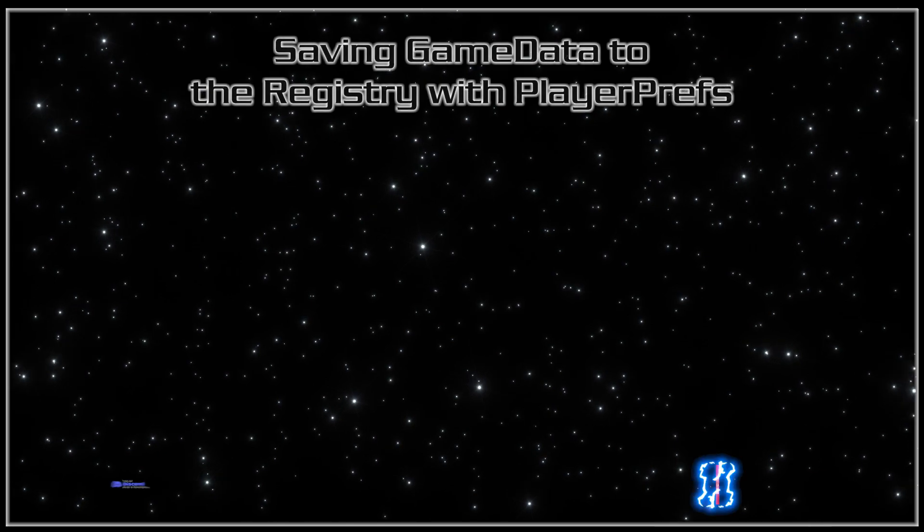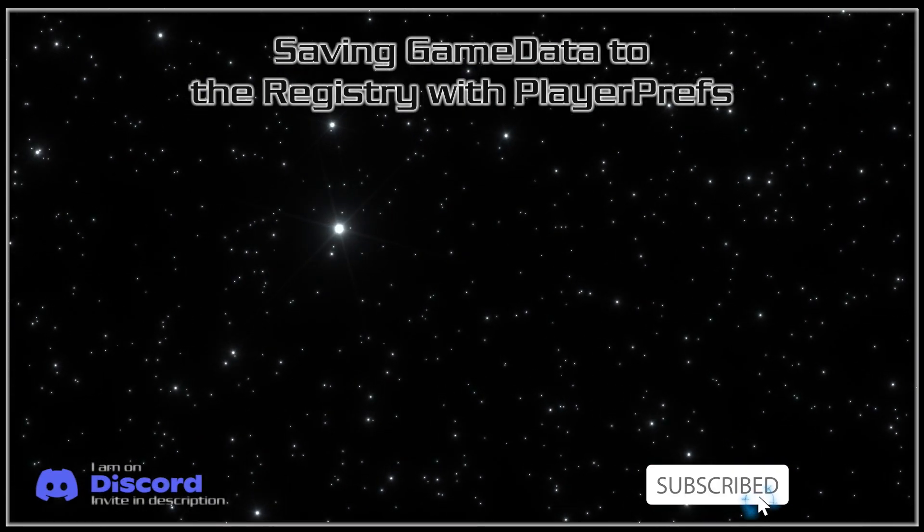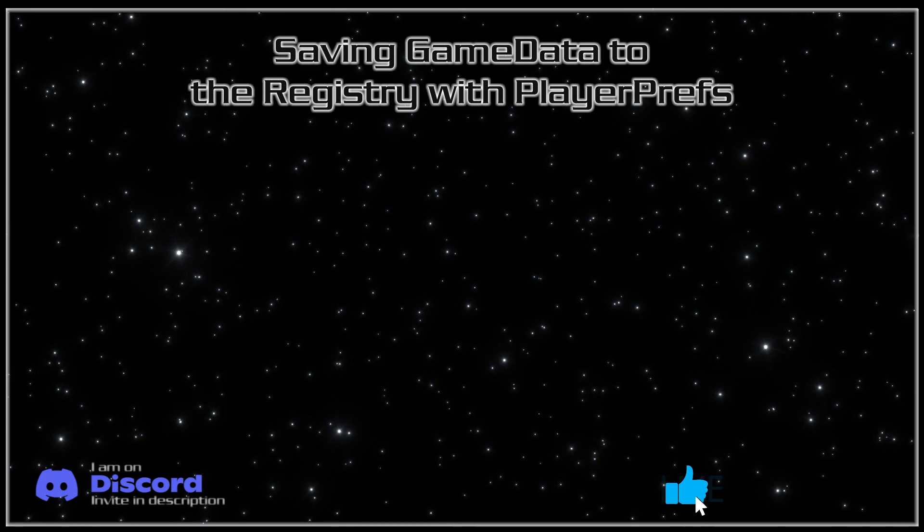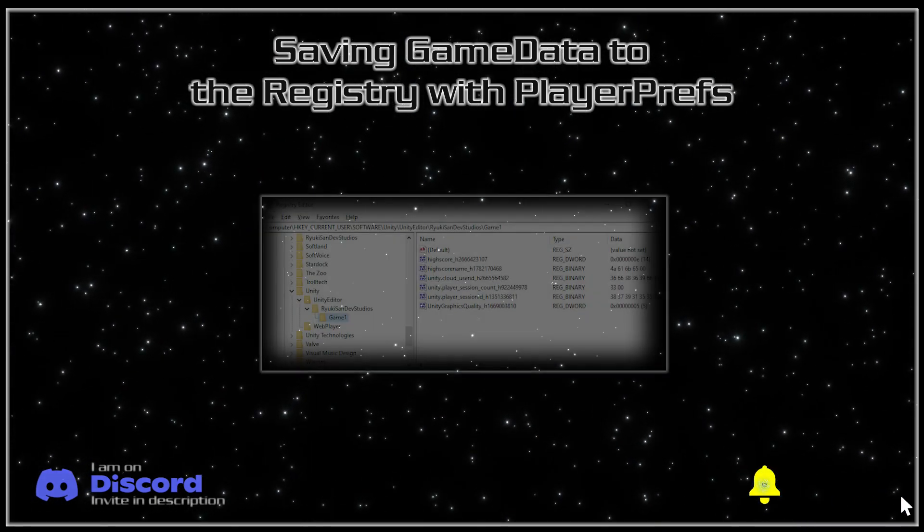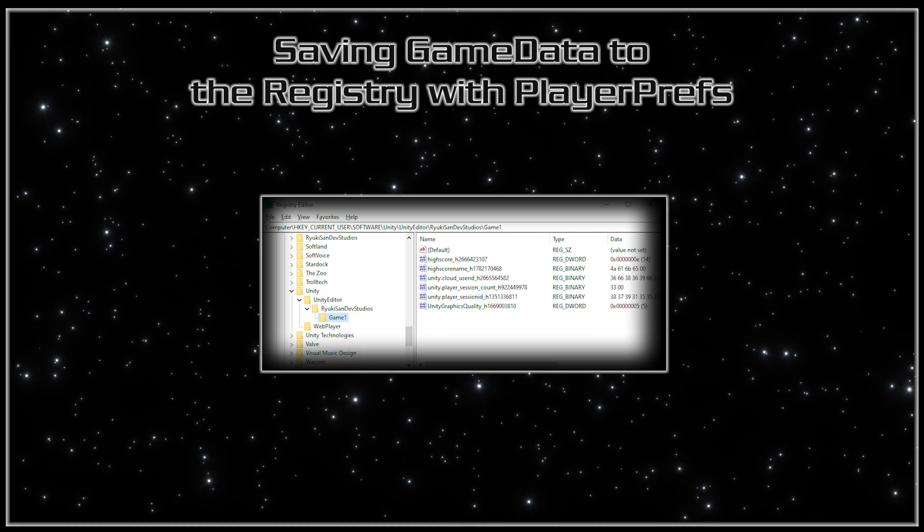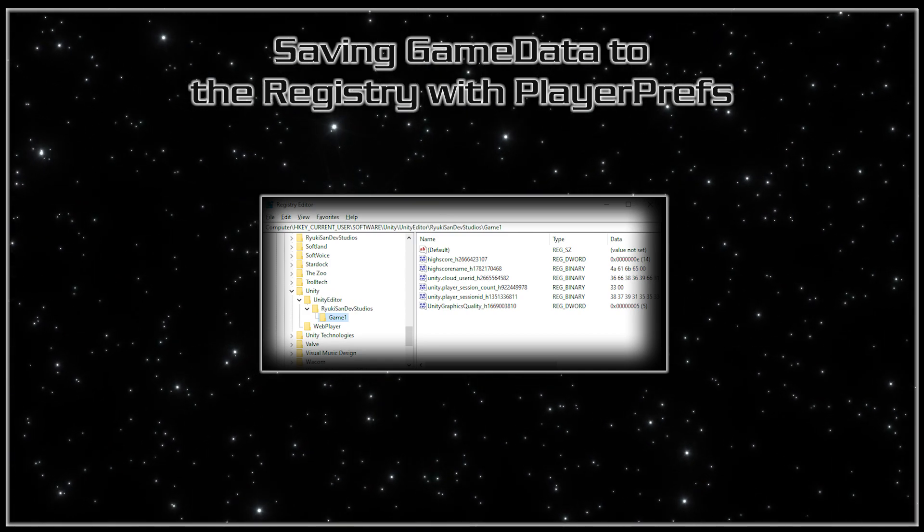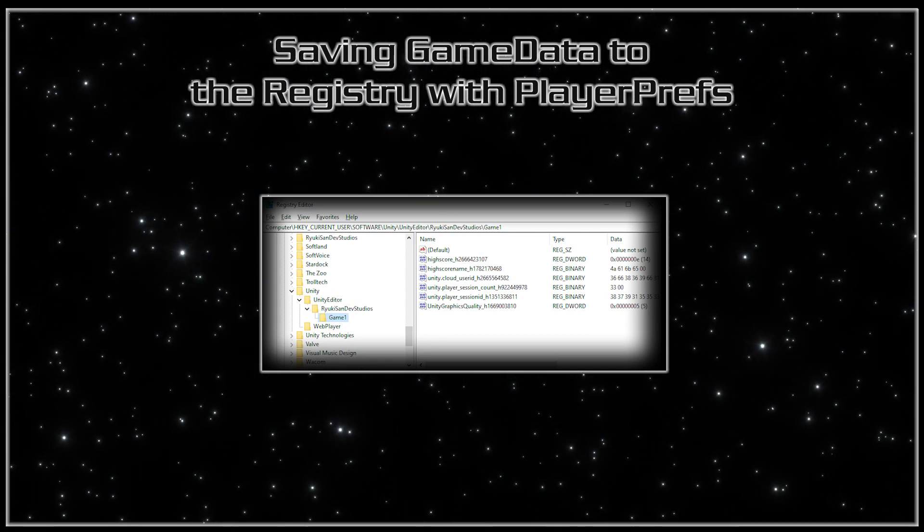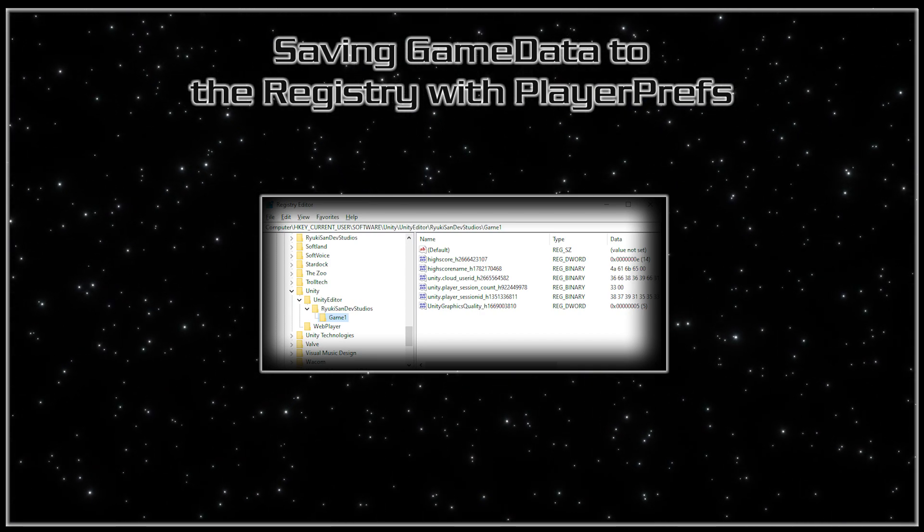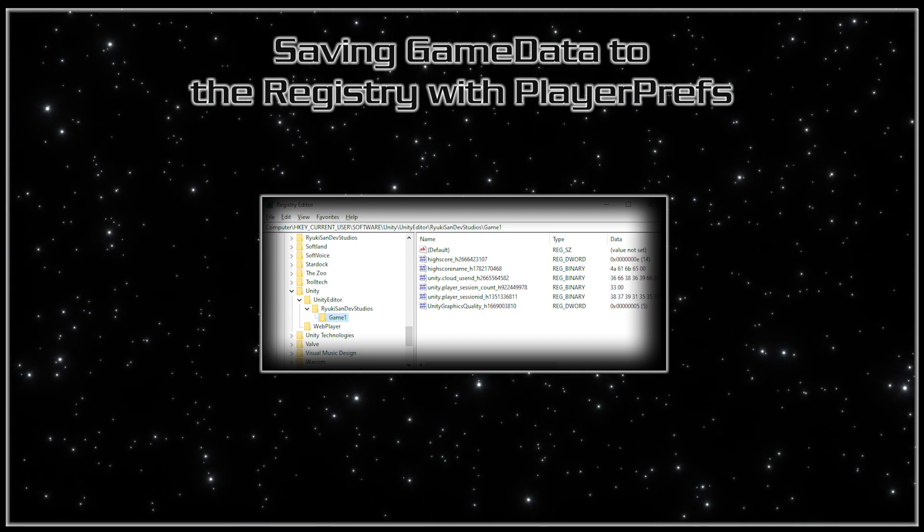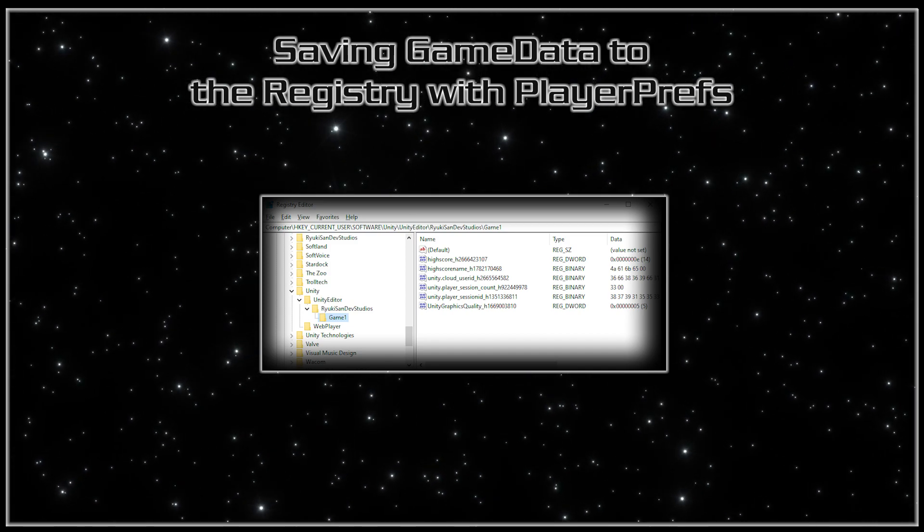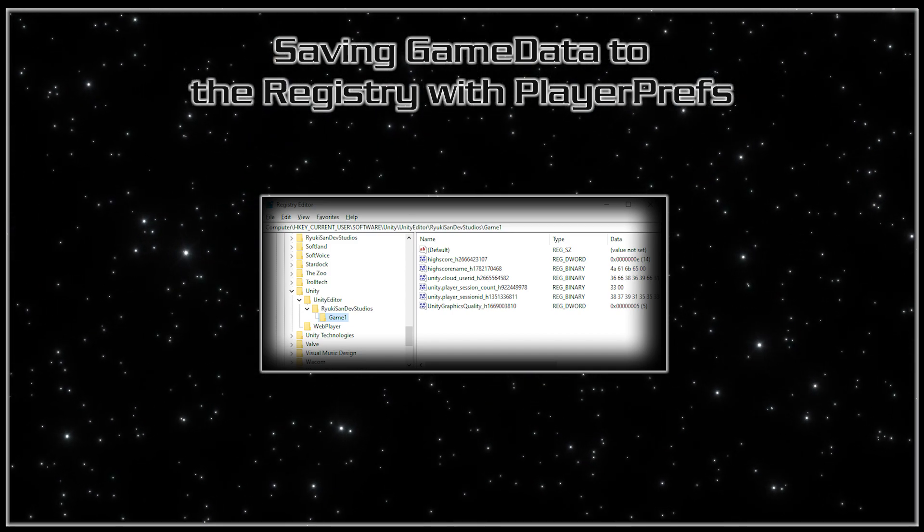Today I'm going to go over saving your game data such as high scores and names to the computer with player prefs. Saving stuff with player prefs is writing to the registry rather than a file on the computer. This video is kind of a continuation from the last video. In order to save using player prefs you only need to make a few small changes to the script and I will be changing the script from the last video.